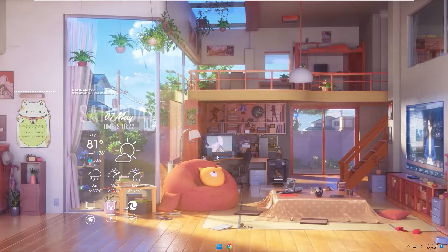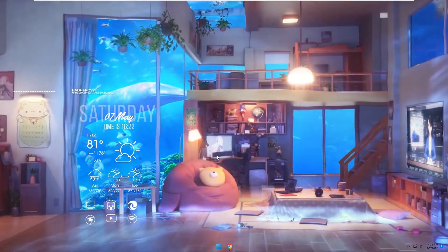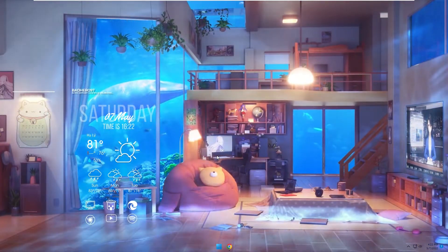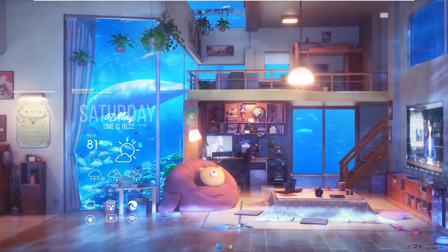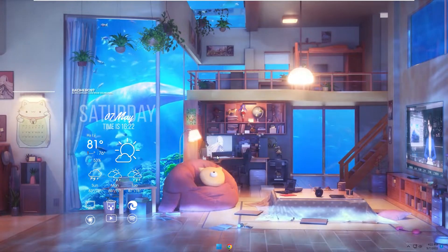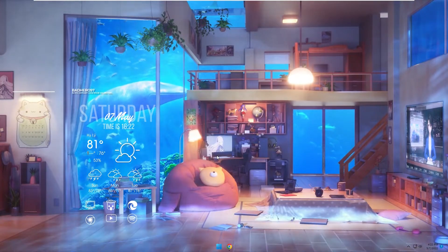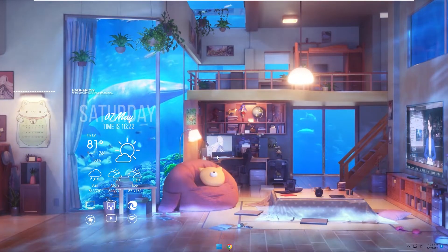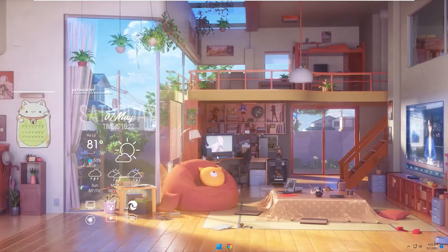Hello everyone, welcome to my channel PC Tech. As you can see, this is my new desktop — it looks so cool and beautiful. Today I will show you how to make your desktop look like this with just a few steps.